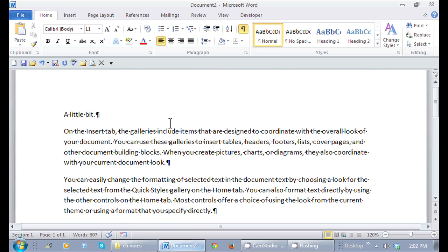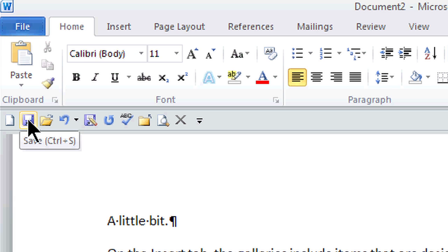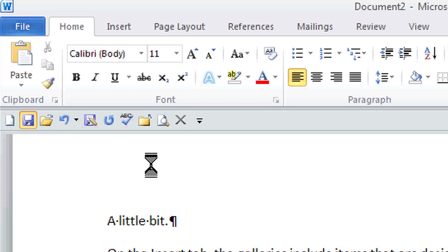On my quick access toolbar there's a save icon. Because I'm saving it the first time, I don't necessarily have to choose Save As, I can just click on Save. Now where is this document going to be located so I can find it quickly the next time?